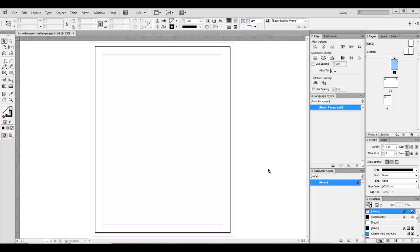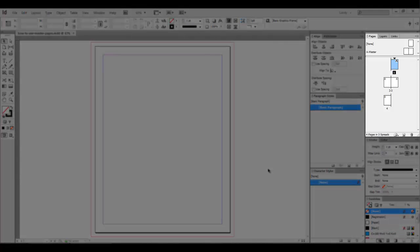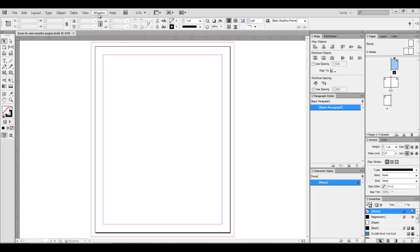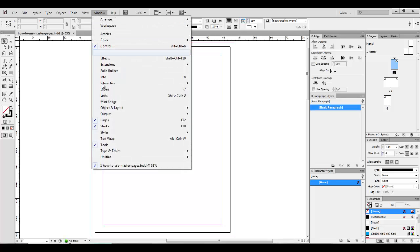If you do not already have the Pages window open, you will need to go up to your menu bar and click Window, Pages. If you have it open like I do, it will have this check mark right here, so no need to click it again.